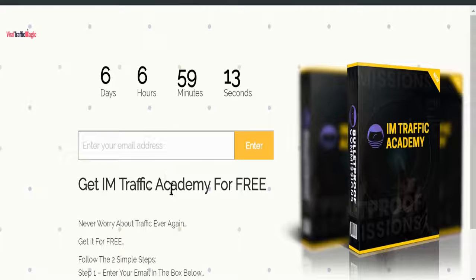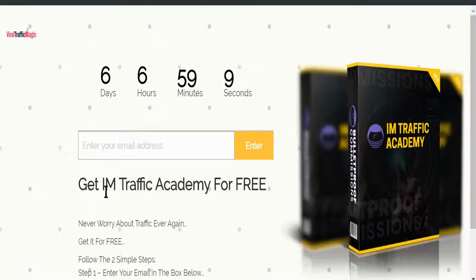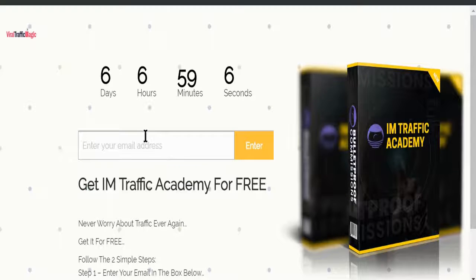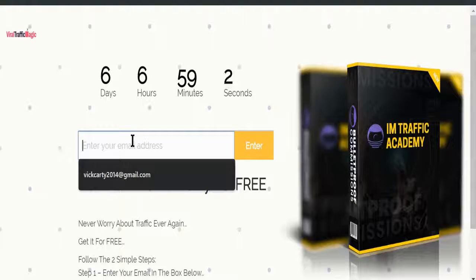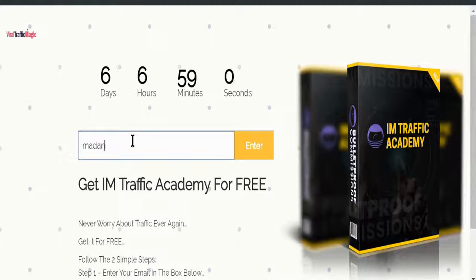When this contest is gone, you can customize this headline like whatever you want, like 'Get IM Traffic Academy for FREE' or whatever. I'm just gonna put in an email and boom, you'll see the magic.